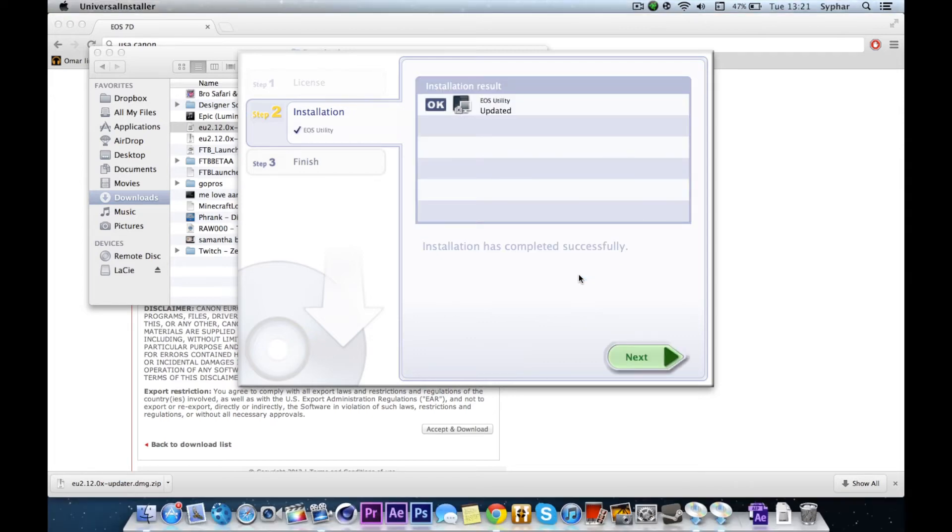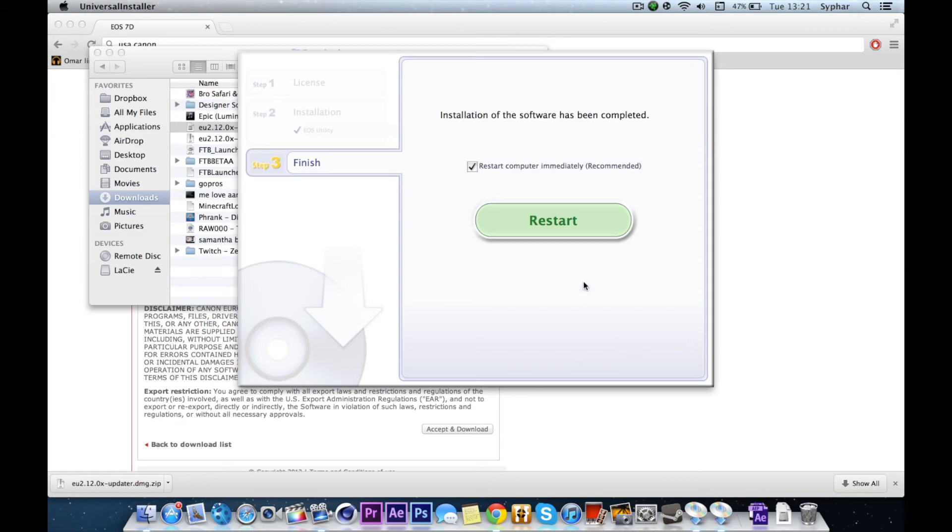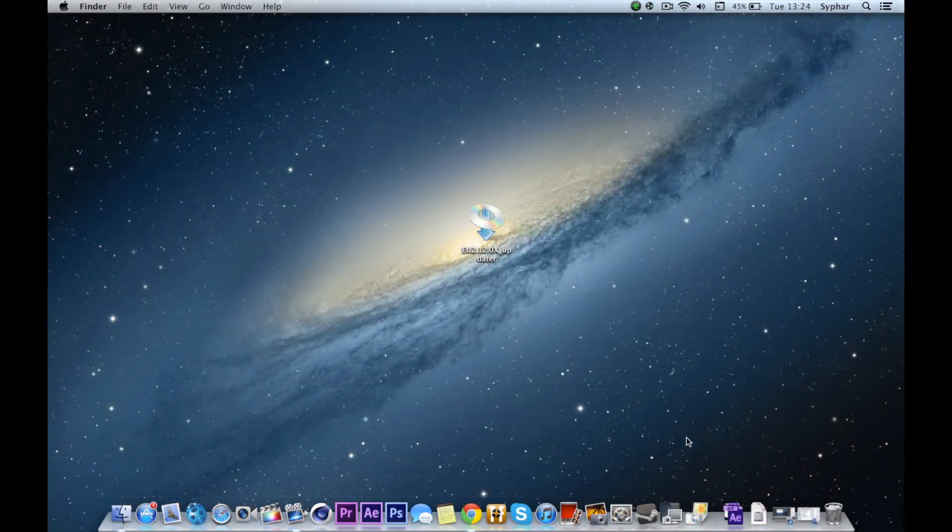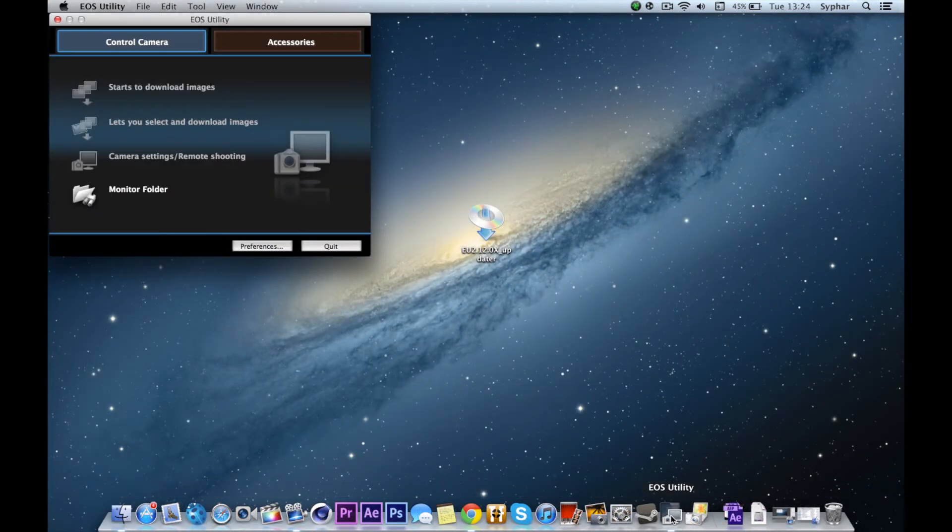After it's done, it'll ask you to restart. So I've restarted my computer and everything's working.